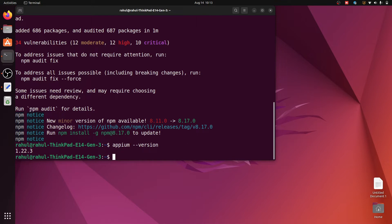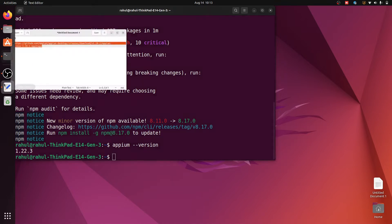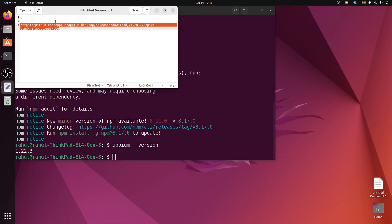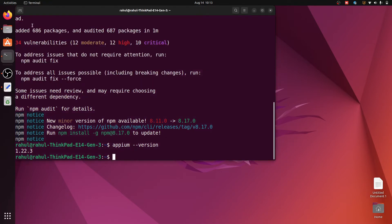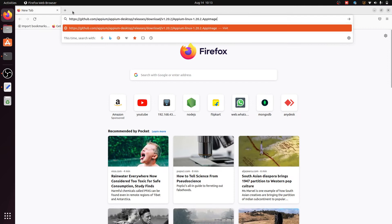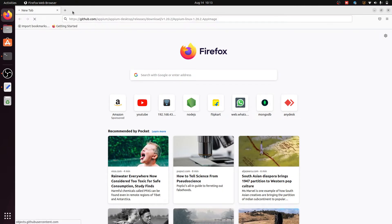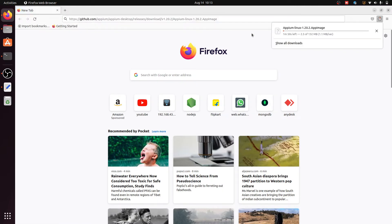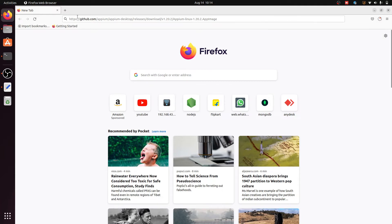After successfully installing APM, we have to install the APM AppImage. I have a link for the AppImage — I will provide this link in the video description. Go to any browser and paste it, then hit enter. When you hit enter, the APM Linux AppImage download starts automatically.